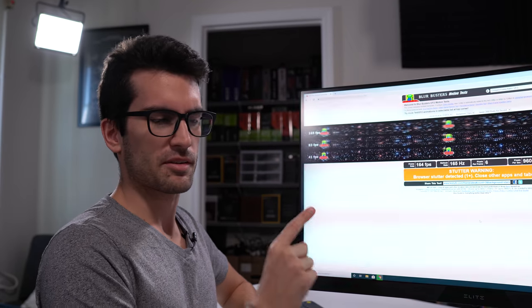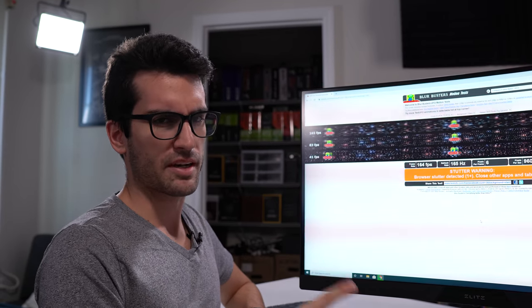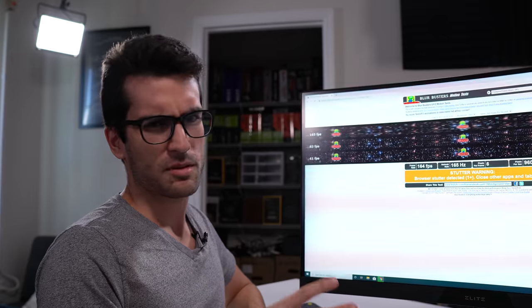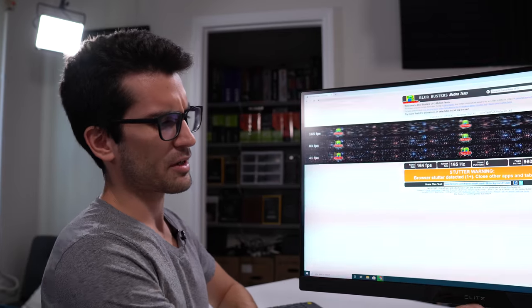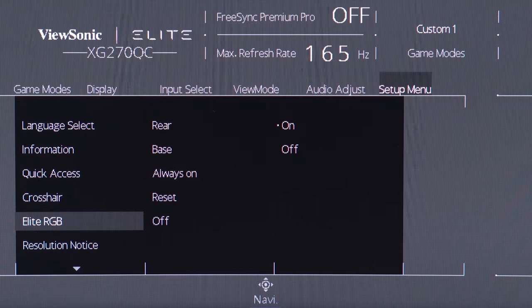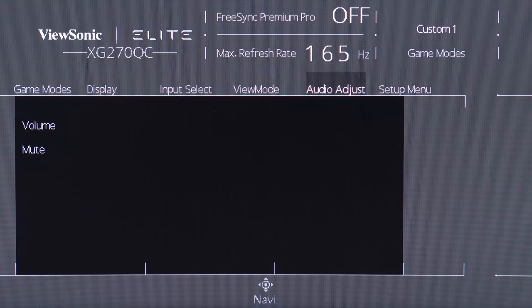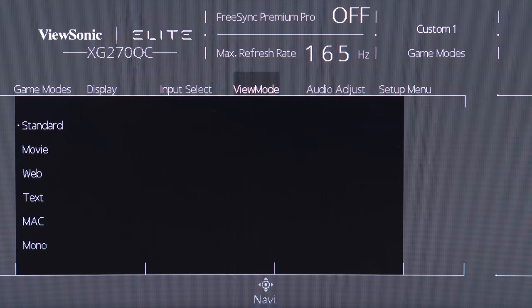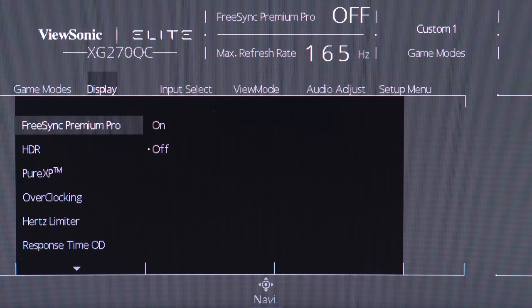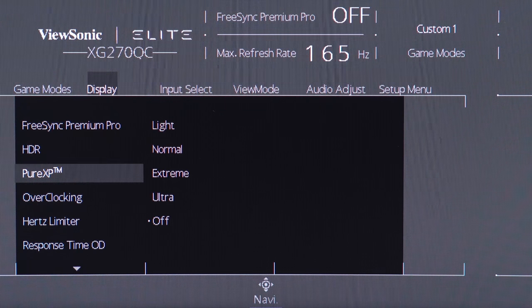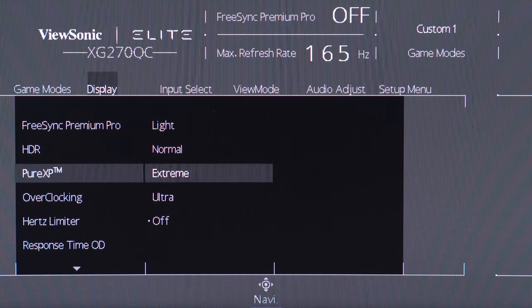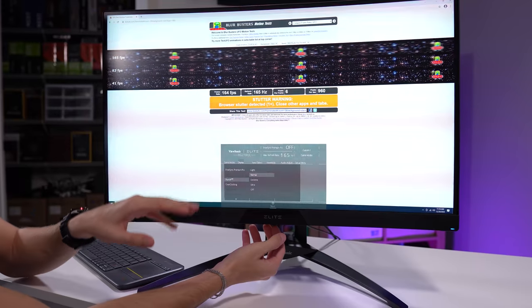ViewSonic has implemented something called Pure XP, which I was a bit skeptical of at first. But I went into the OSD here. You can see it's very simple to navigate through. And all you need to do is go to the display tab, and you're just going to scroll down to Pure XP.